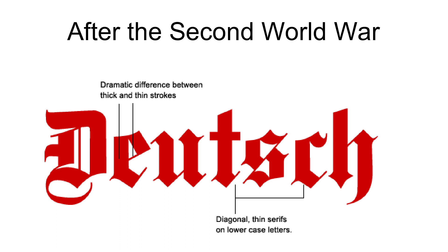But these organizations are small, somewhat sectarian, and not particularly well known in Germany.